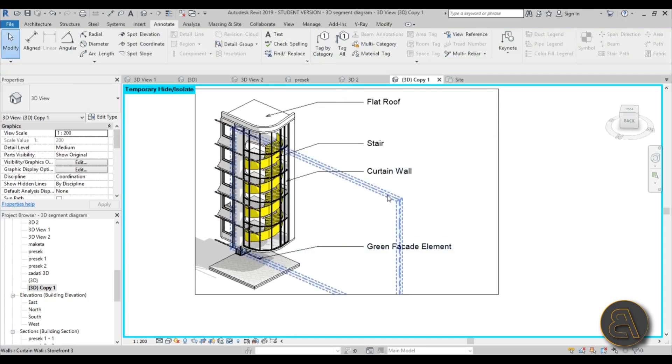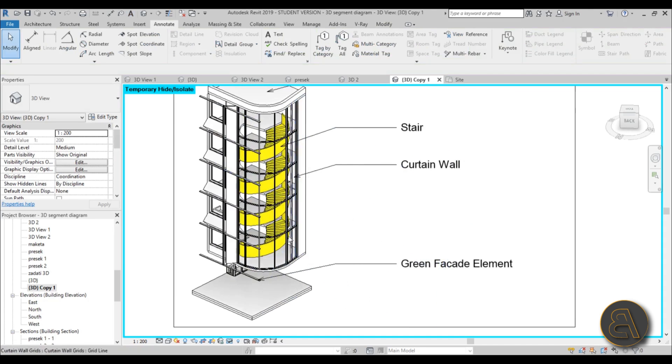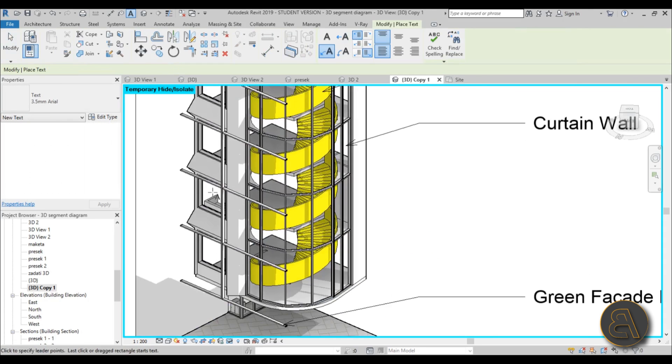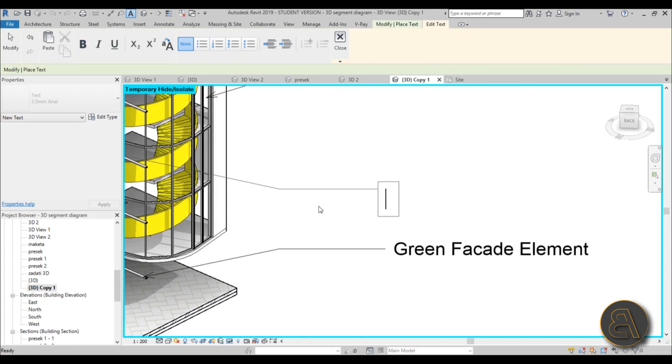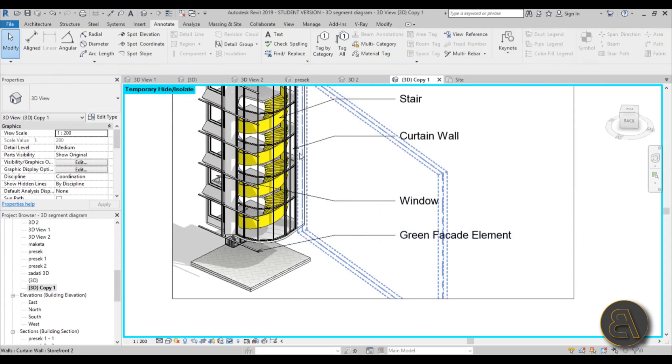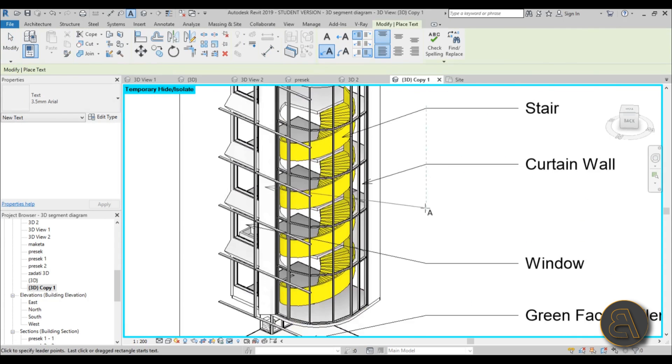Yeah, and as you can see, you can add kind of additional annotation. Maybe here we can do window, kind of like that, make it a bit different. Hit finish, let's see—yeah, let's call this facade element.